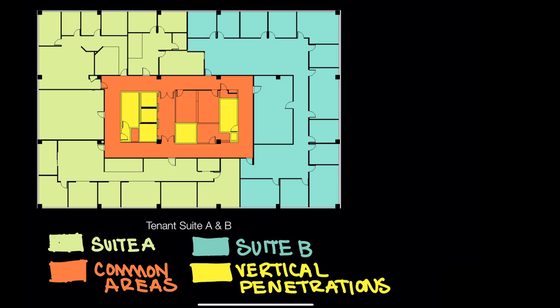In this video, we'll discuss the difference between rentable area and usable area, and we're going to learn how to calculate these areas in a simple office building example, as you see here on the screen.